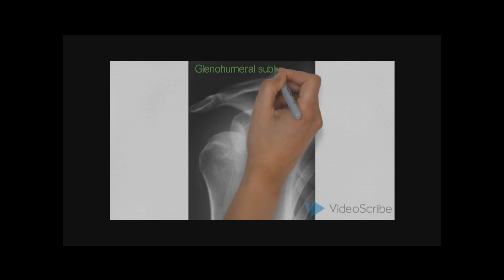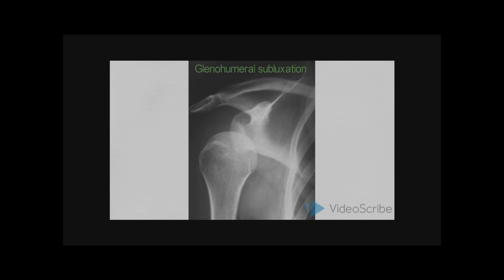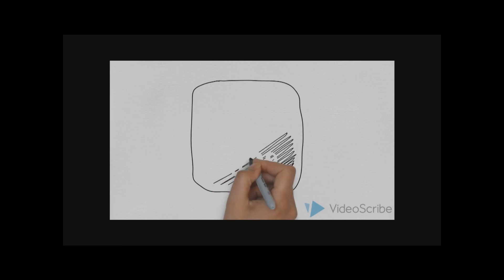Finally, we come to a very simple pathological feature, which is glenohumeral subluxation. Thank you for watching. I hope you learned something.